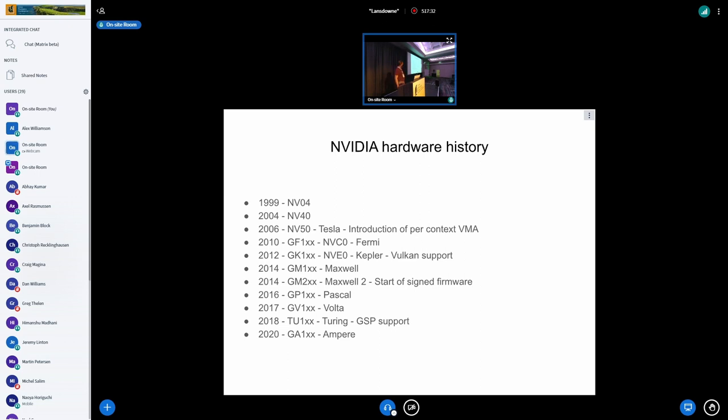And then we progressed up through things. We got Pascal, Volta, Turing, and Ampere. And then how highlighted for Turing is a thing called GSP support. We'll get to what that is and why it's important.